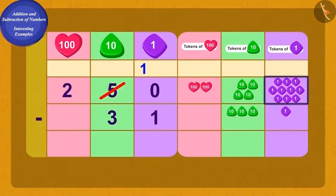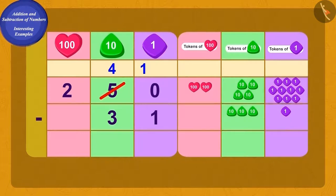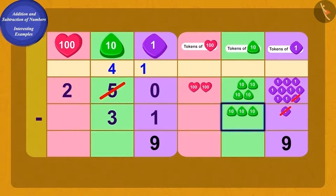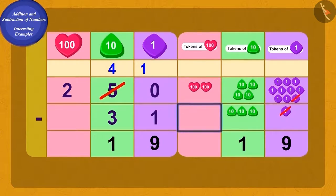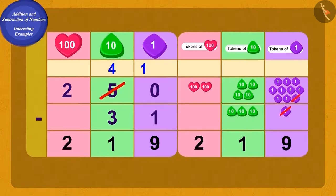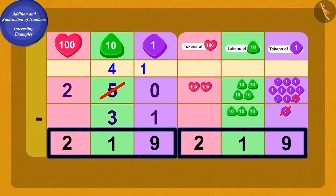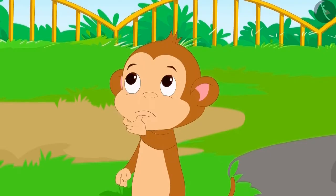We will borrow one ten out of five tens. Now we have ten ones and four tens. If we subtract one ones from ten ones, nine ones remain. If we subtract three tens from four tens, one ten remains. And finally, subtracting zero hundreds from two hundreds gives us two hundreds. The monkeys stole Appu's 219 sweet boxes.